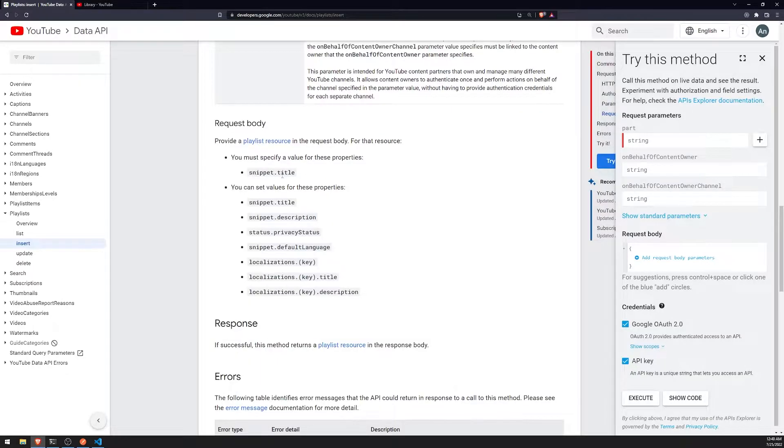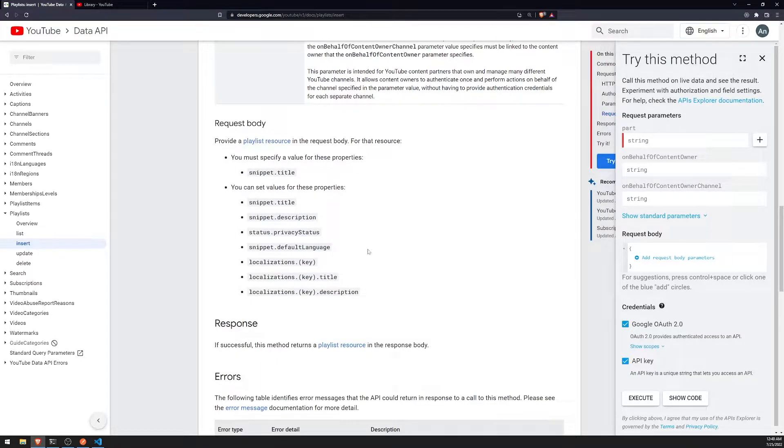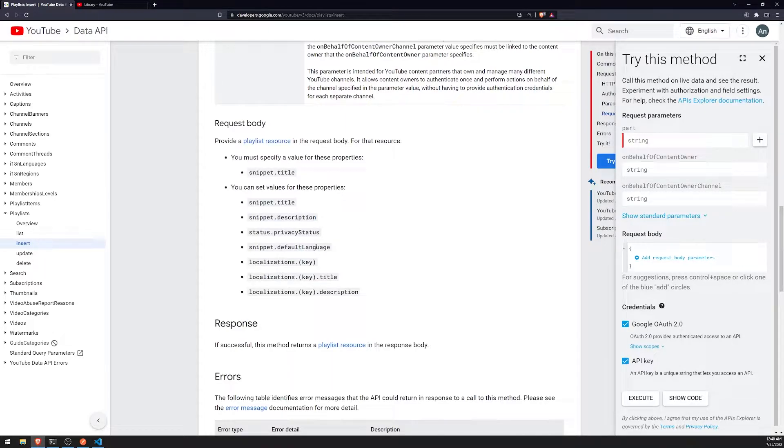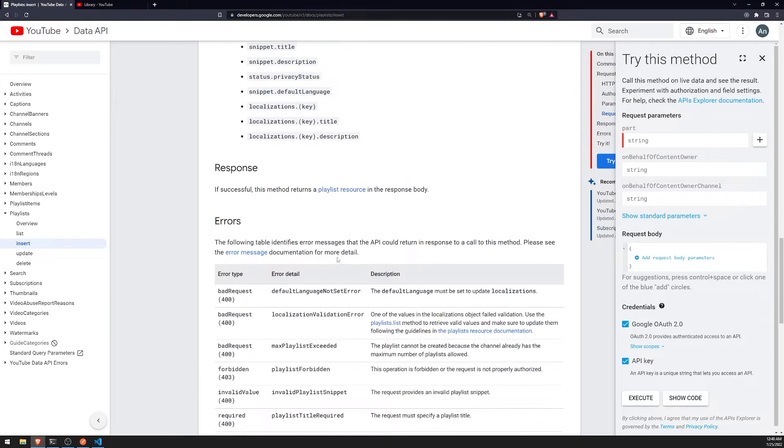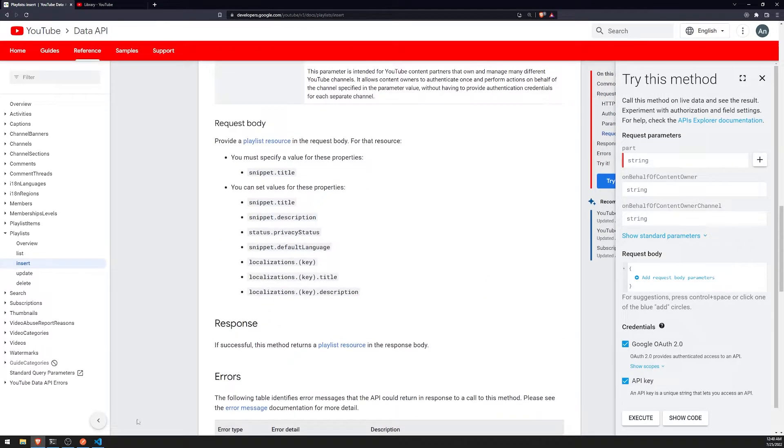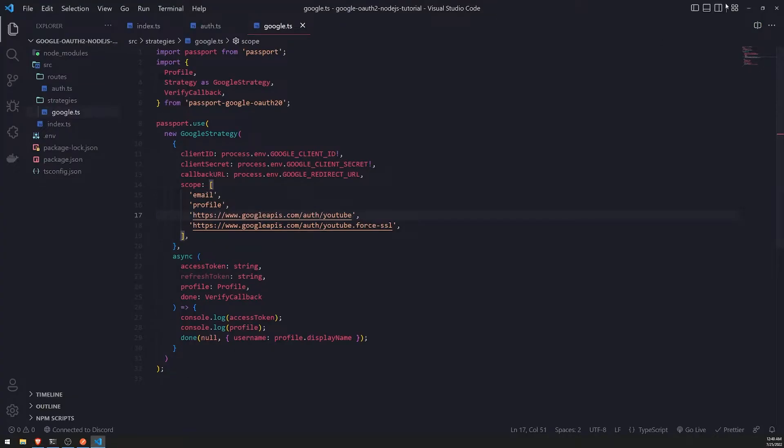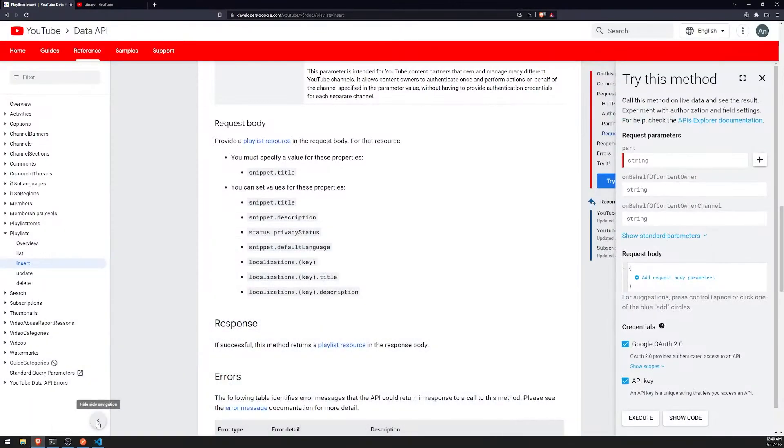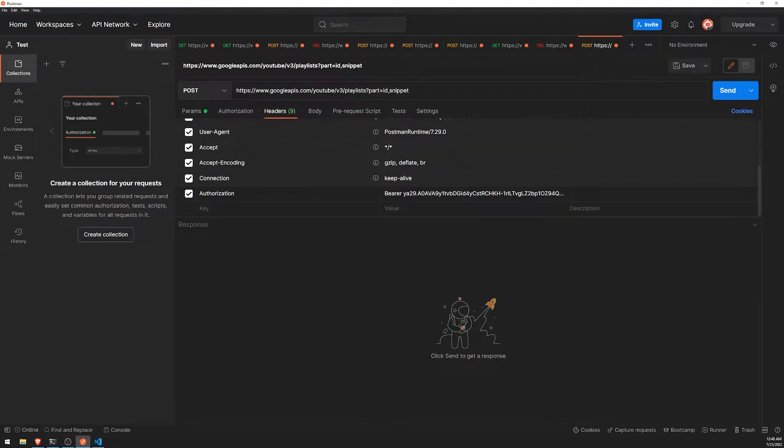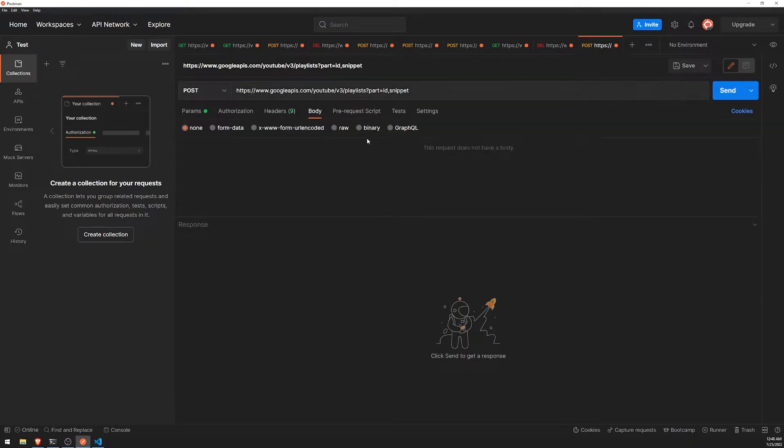So we'll need to have a title. And you can set additional properties, too, such as description, privacy status, default language, and localization stuff.